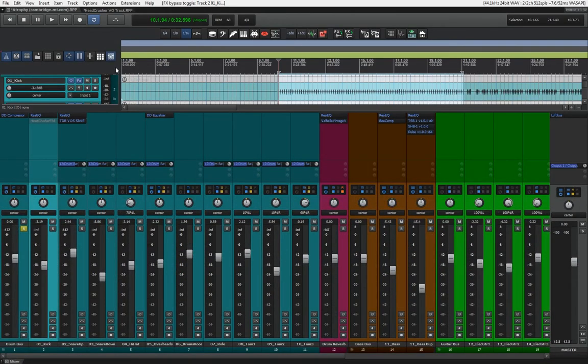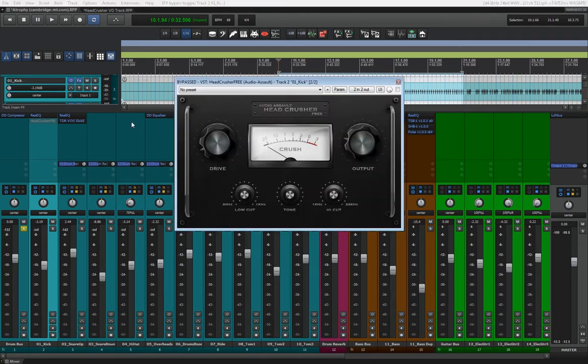Hi, my name is Ivan, and welcome to TNS. In this video, I want to show you a plugin that can quickly beef up your kicks. It's made by a company called Audio Assault, and the plugin is called HeadCrusher.